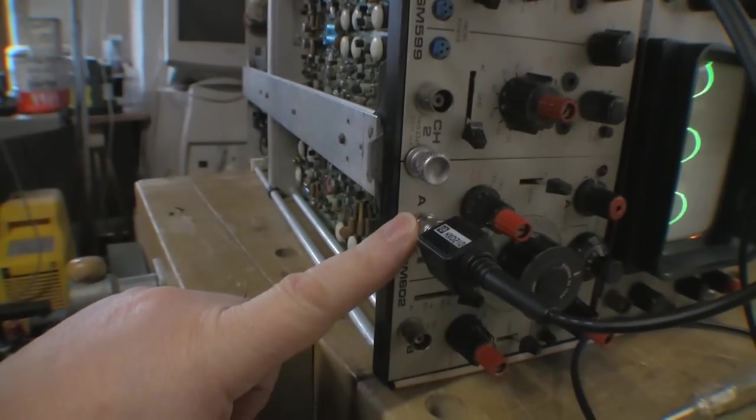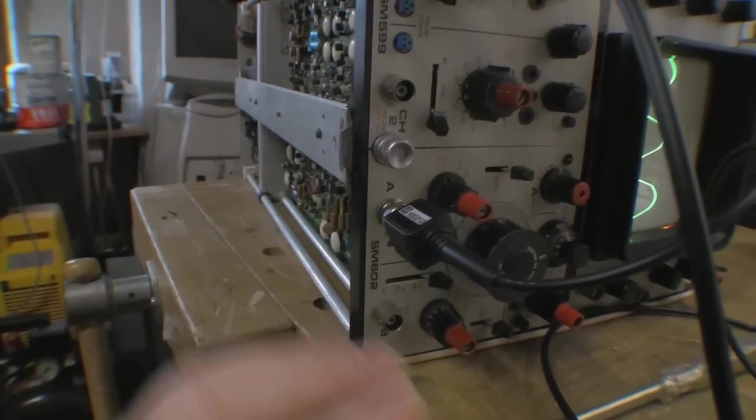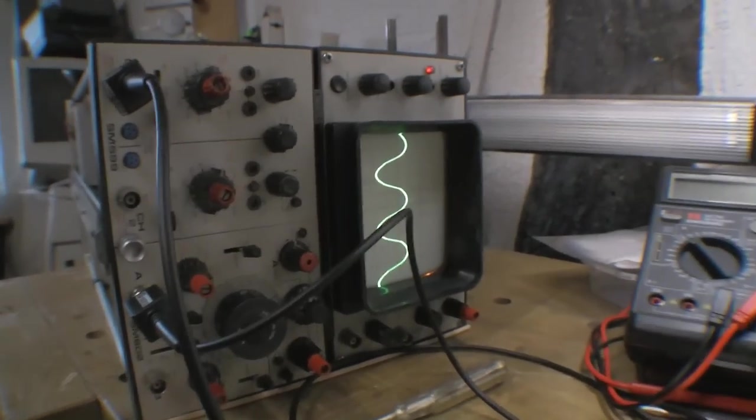...and it getting transferred over to the time-based module. So we keep on going.